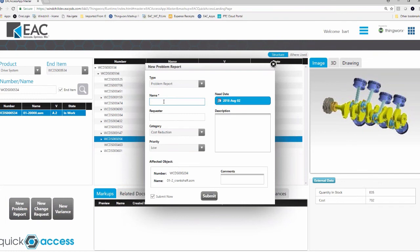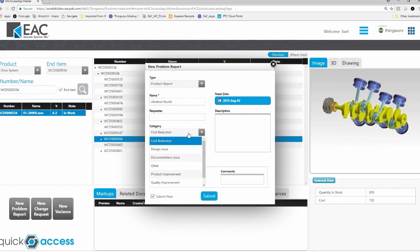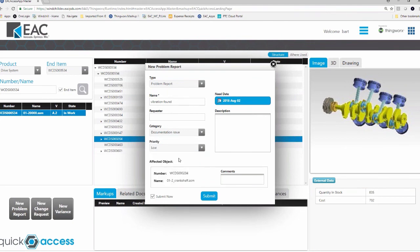And now this is my interface for problem report. We could say, you know, I don't know what would be wrong with the crank. Oh, maybe it's vibration, right? Vibration found. All right. What categories is this? Is this cost reduction? Okay. The same list. This is PDM link. We're just getting at it in a really simple way. So, you know, we don't have all the things where we can start attaching documentation to this.